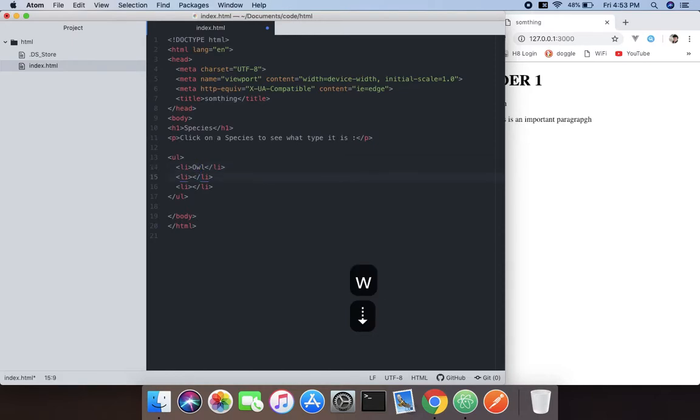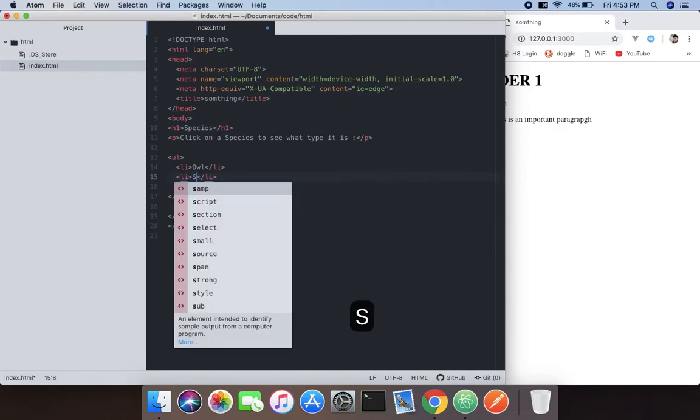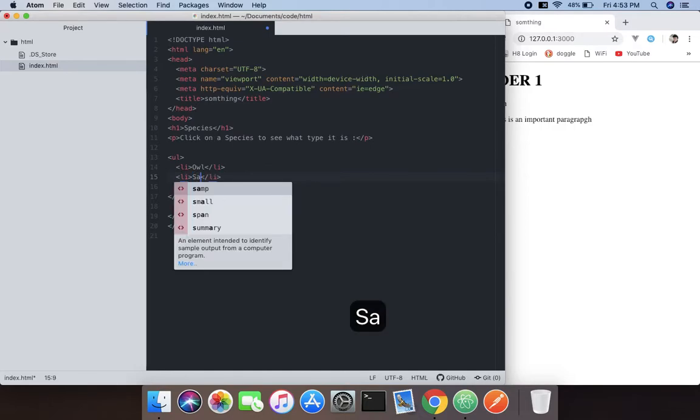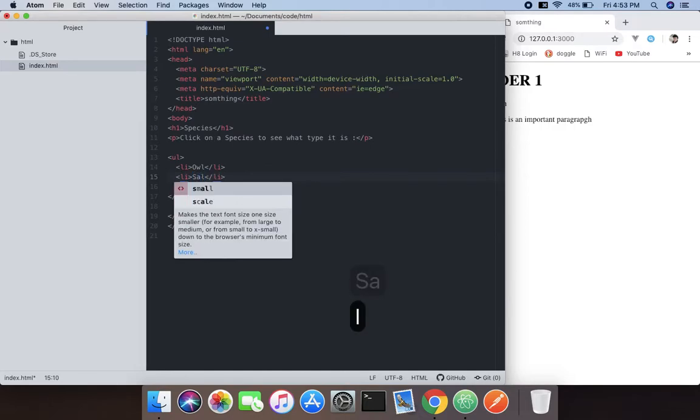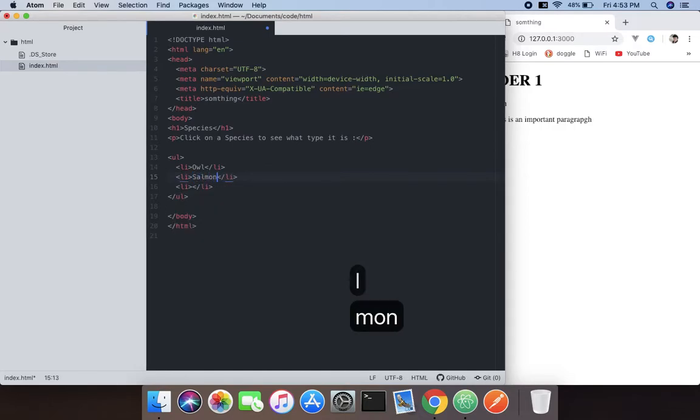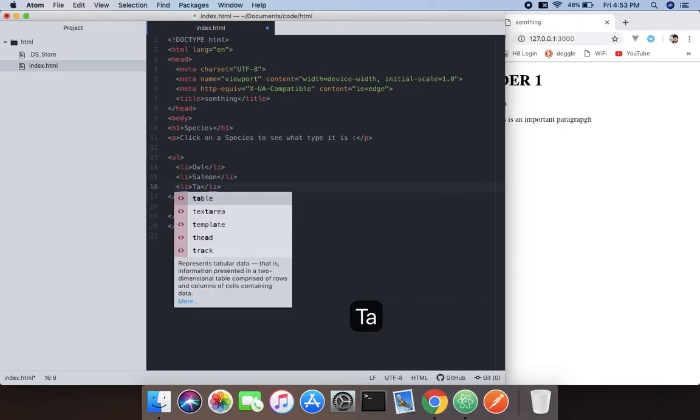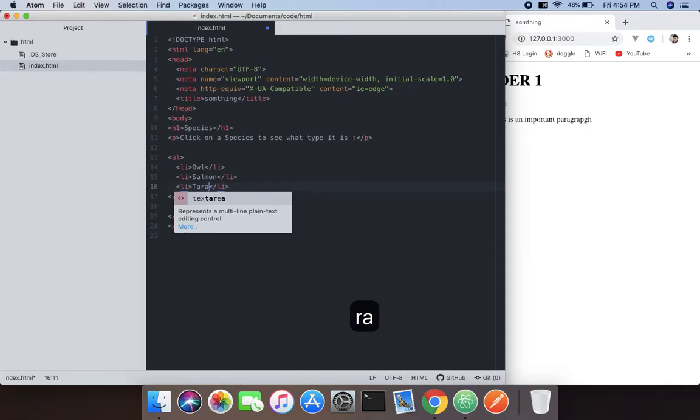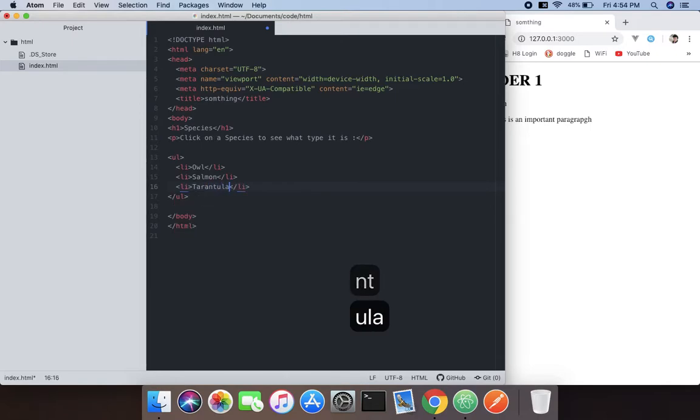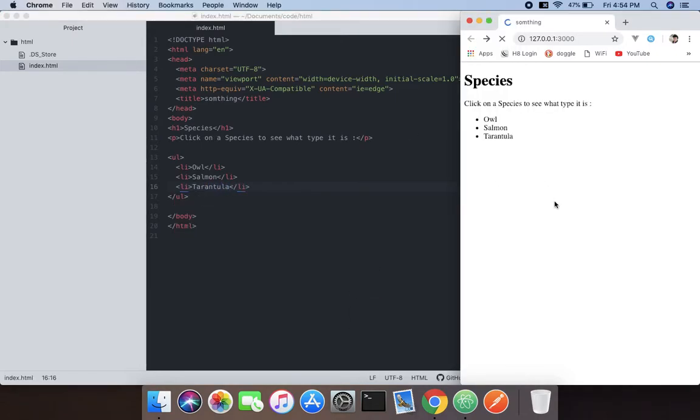We're going to get the first will be owl, second will be fish salmon, and the third would be tarantula, a kind of spider.